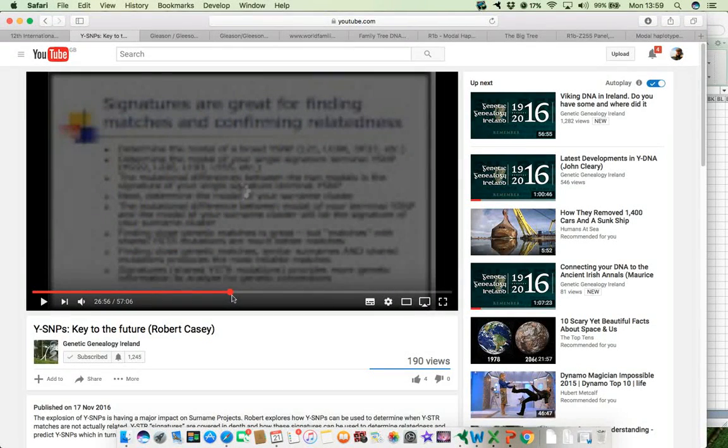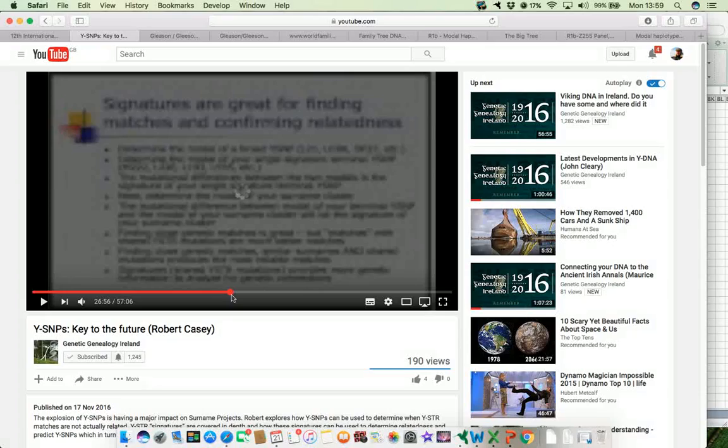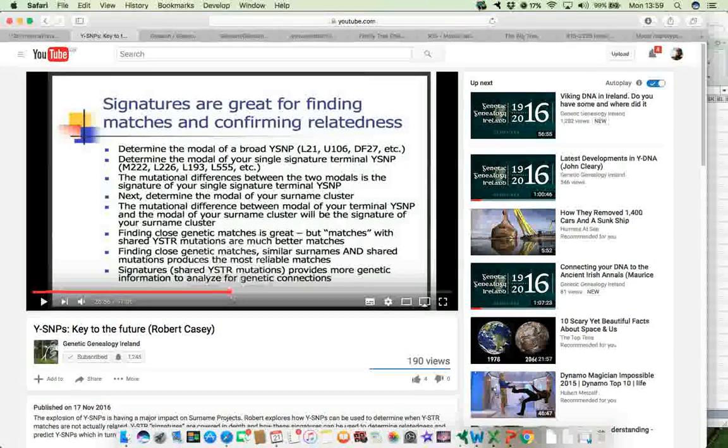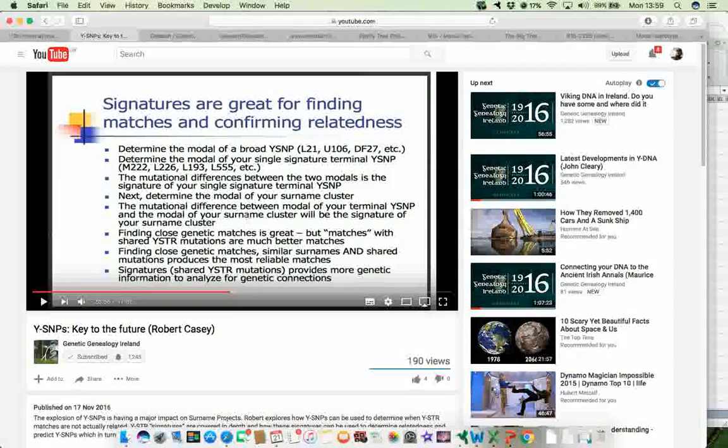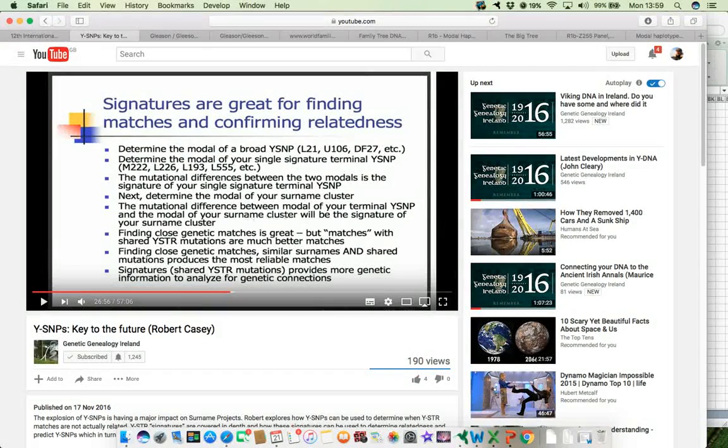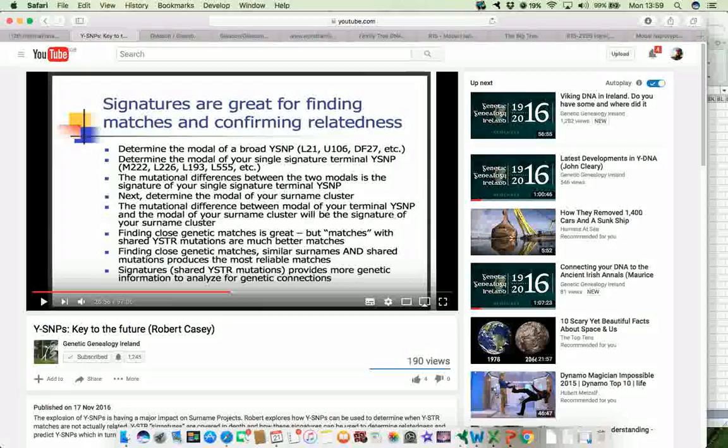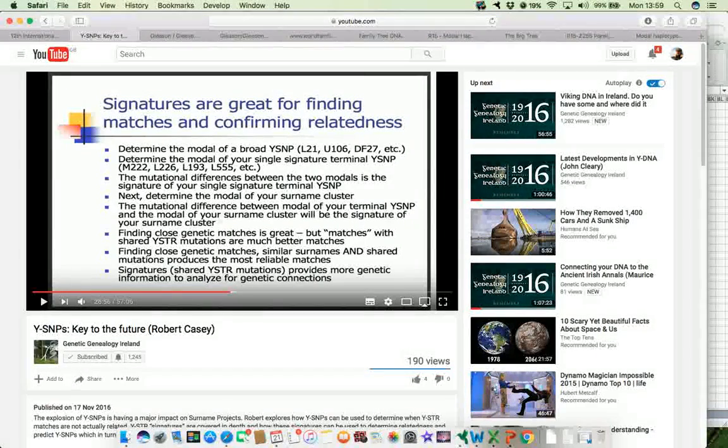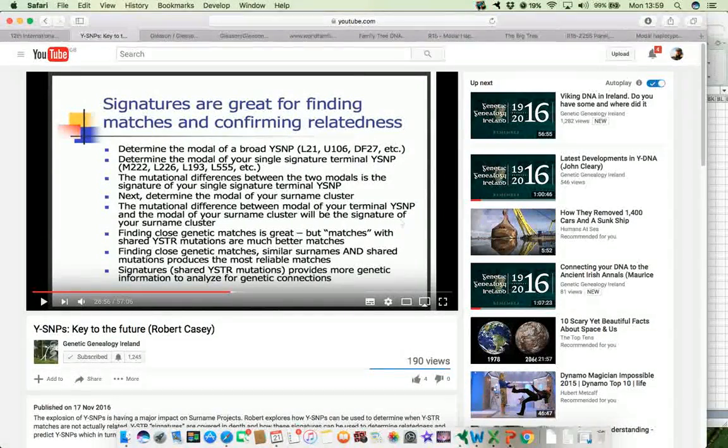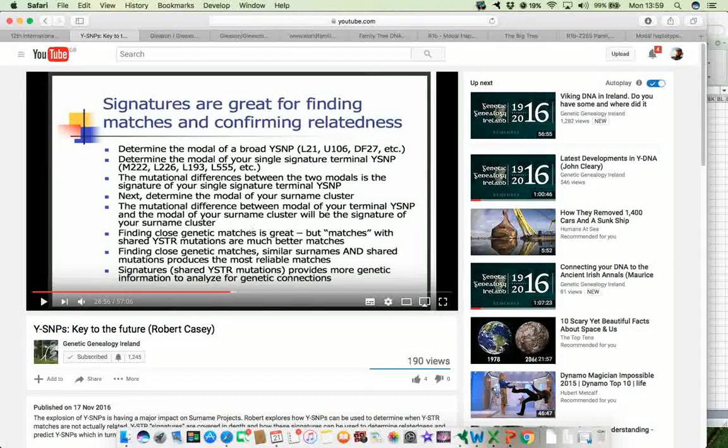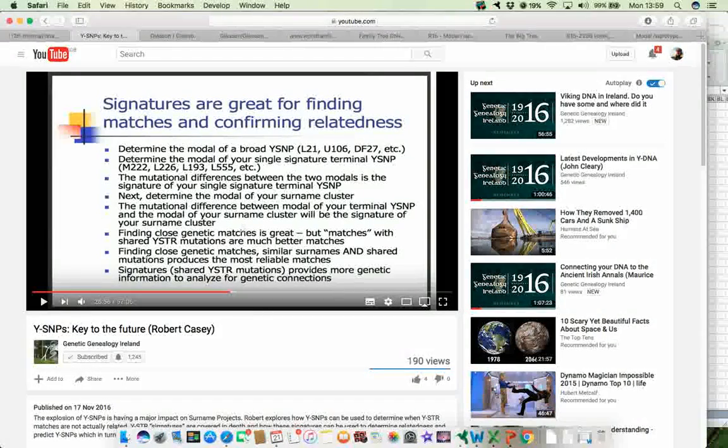He also points out that the mutational difference between the modal of your terminal YSNP and the modal of your surname cluster will be the signature for that particular surname cluster.